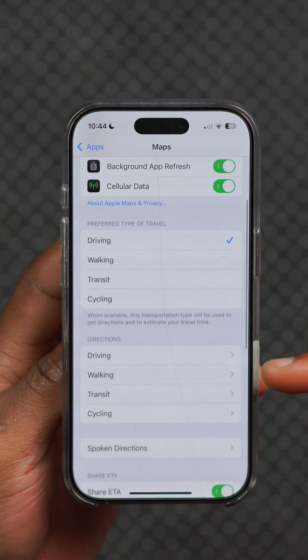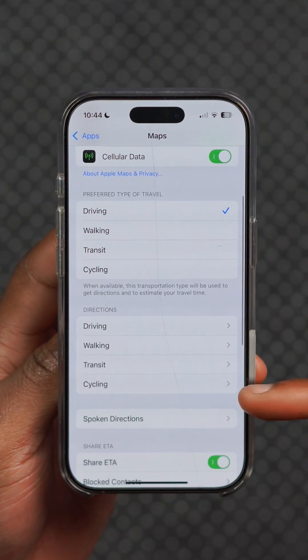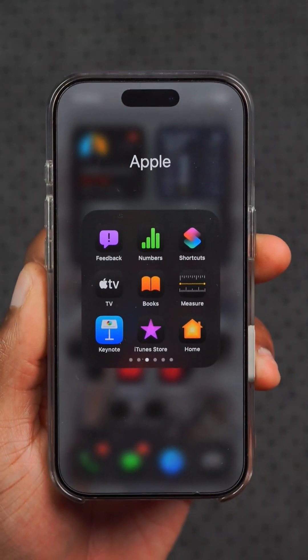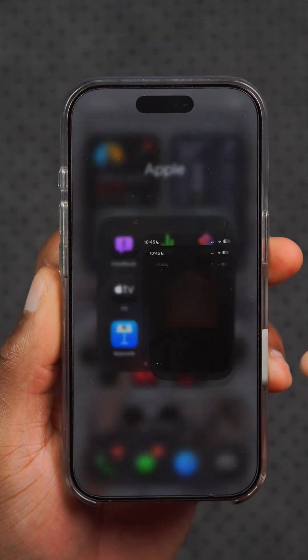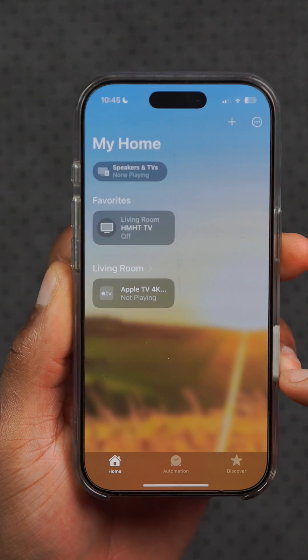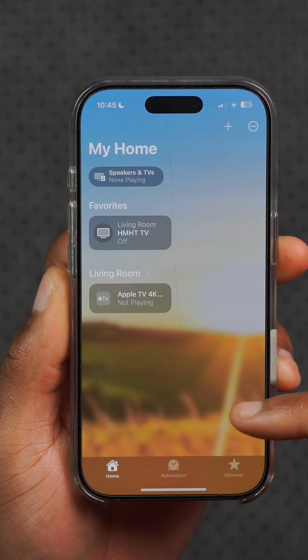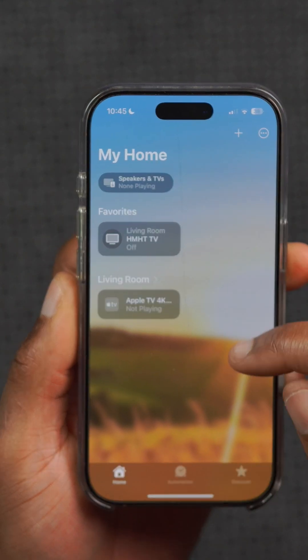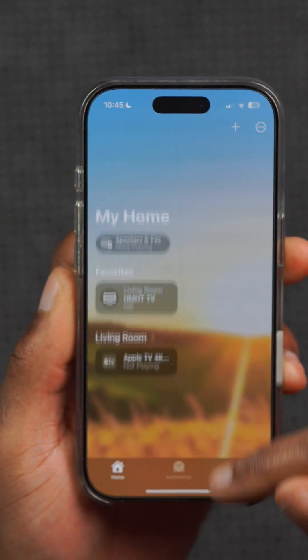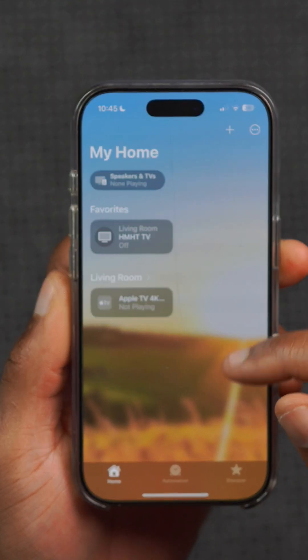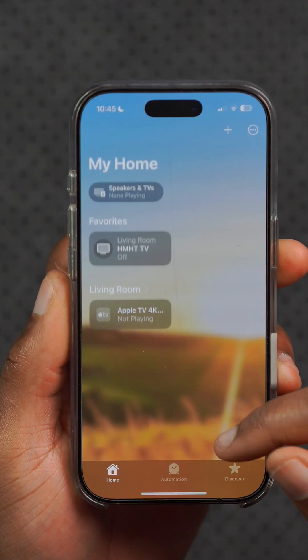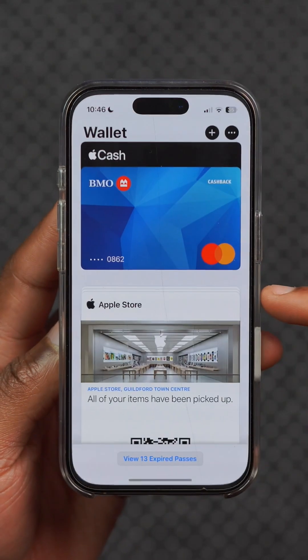Within the settings of Apple Maps, there's now a new option that allows you to select a preferred language. There is also code within this update suggesting that the Home app will no longer work with the old HomeKit architecture, thereby requiring users to update to the latest one.